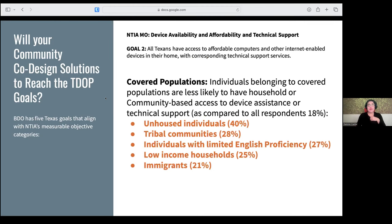Goal two is device affordability, availability, and technical support. We're pulling again from appendix B — these are the percentages of covered populations most impacted by that measurable outcome. The goal is that all impacted populations would have affordable access to devices that can connect to the internet. Even more covered populations with double-digit numbers are impacted here.